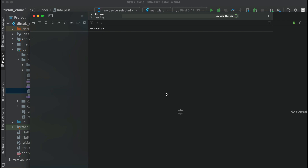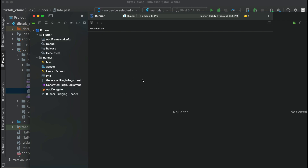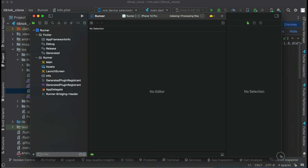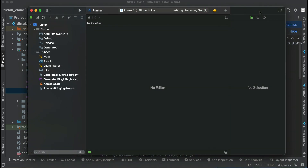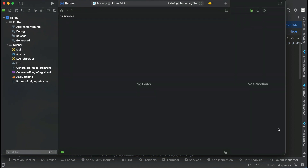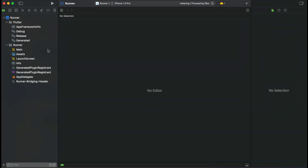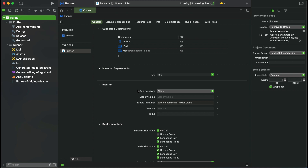You can see it has opened the iOS module in Xcode. Inside Xcode you will see the runner. Just click on this runner and you will see this screen. Now here inside the runner you will see the display name for your iOS app. You can set the display name — I will call it TikTok clone app. And then here is the bundle identifier.